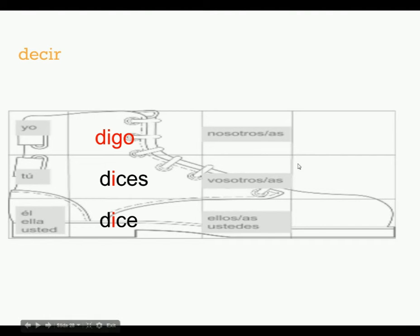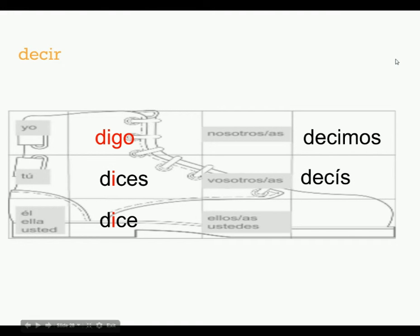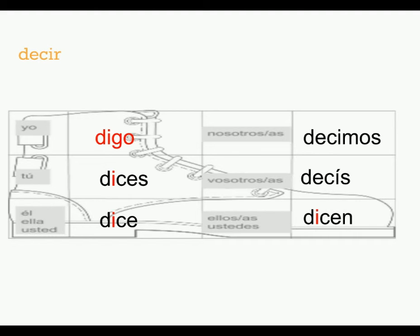Now, nosotros, vosotros, we're outside the boot again, so it's decimos and decis. No change there, totally normal conjugation. Ellos, ustedes, back inside the boot, dicen.